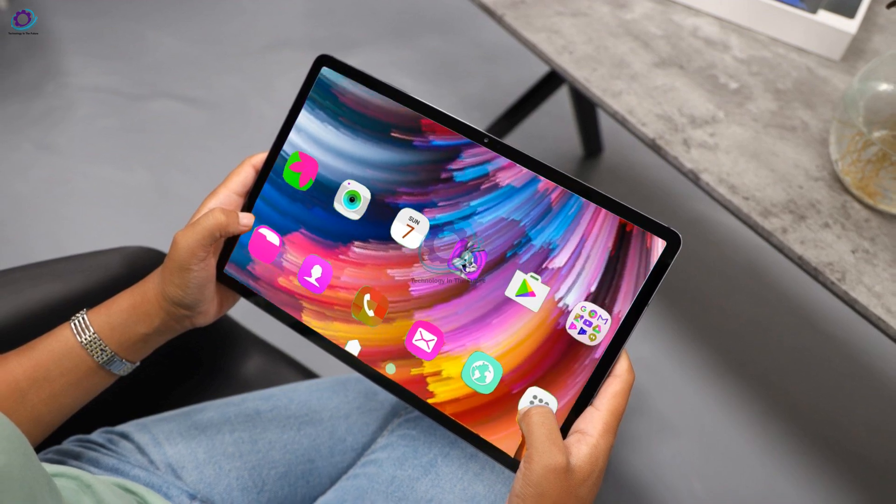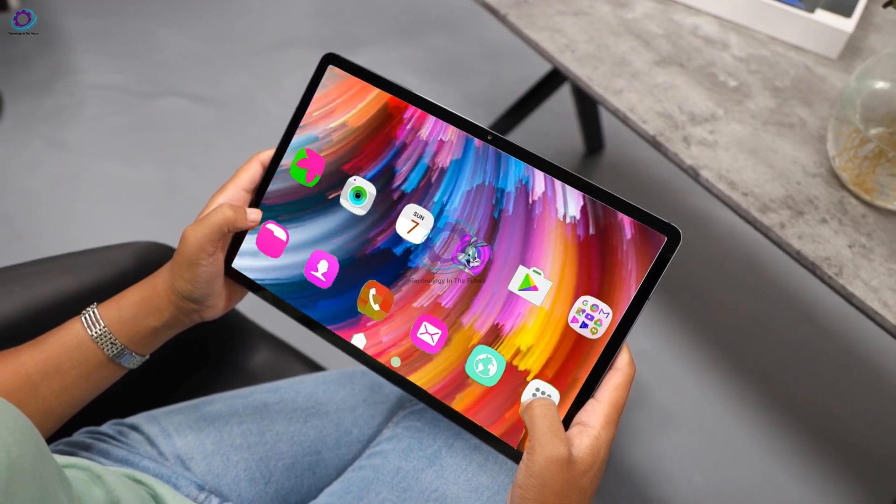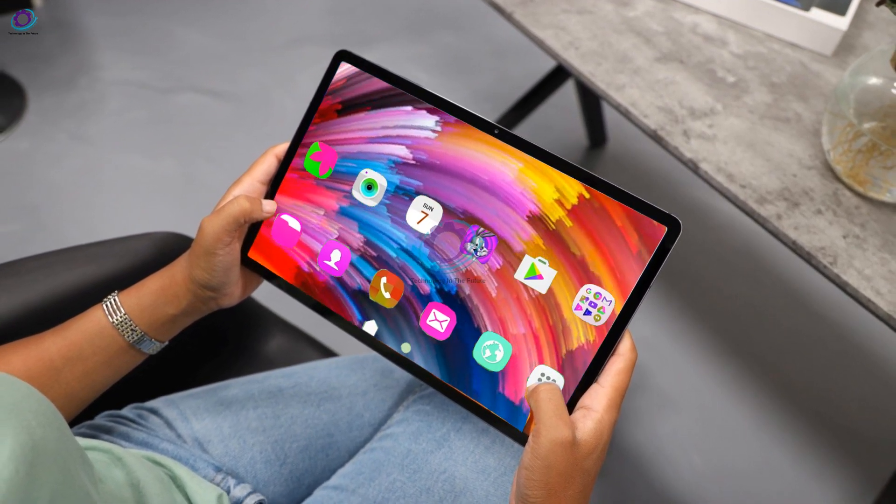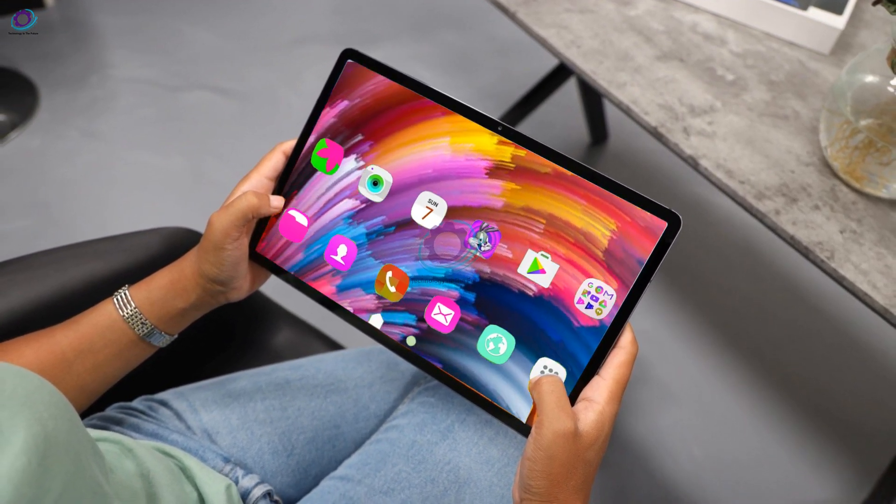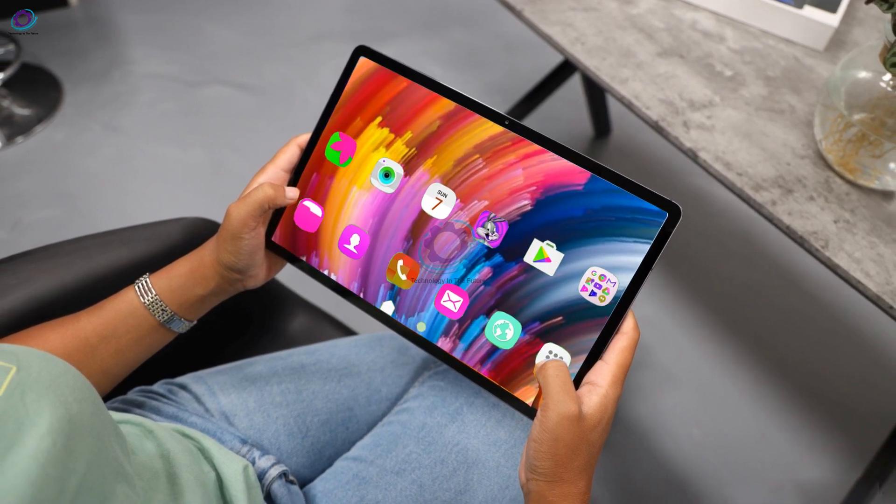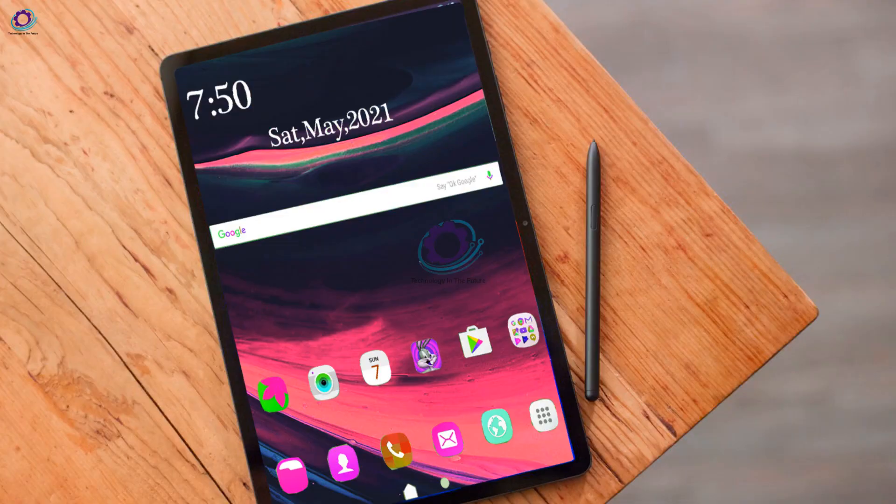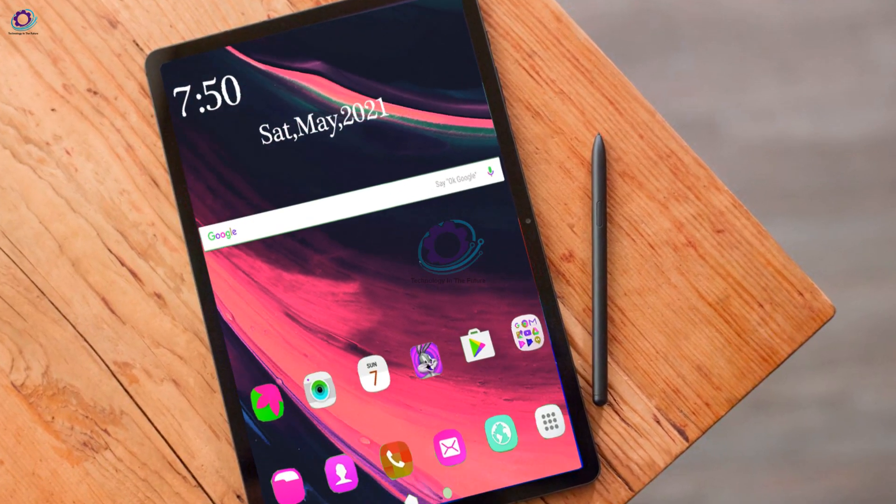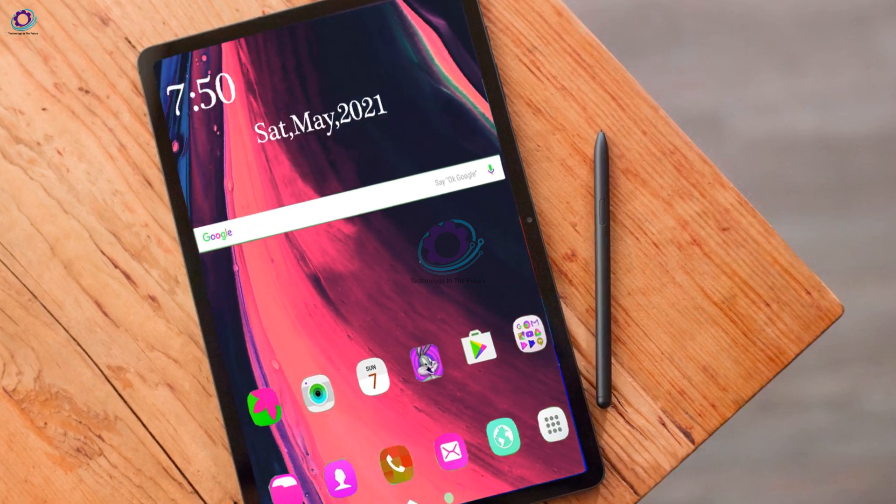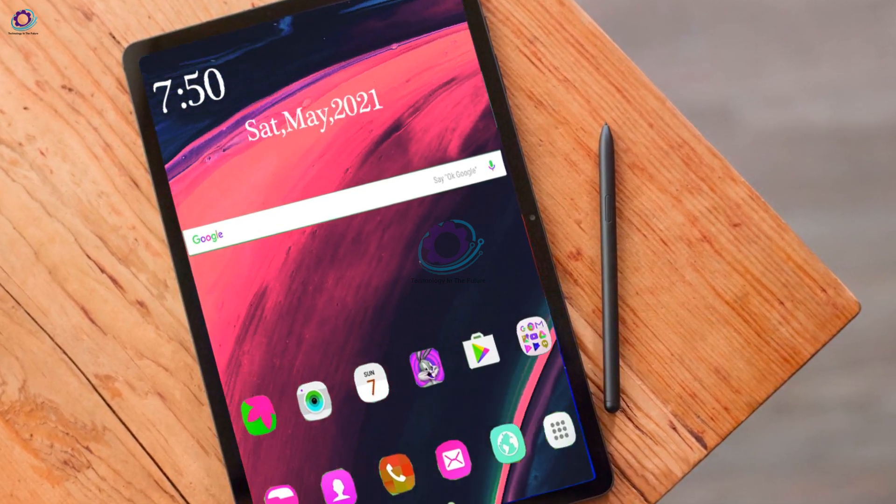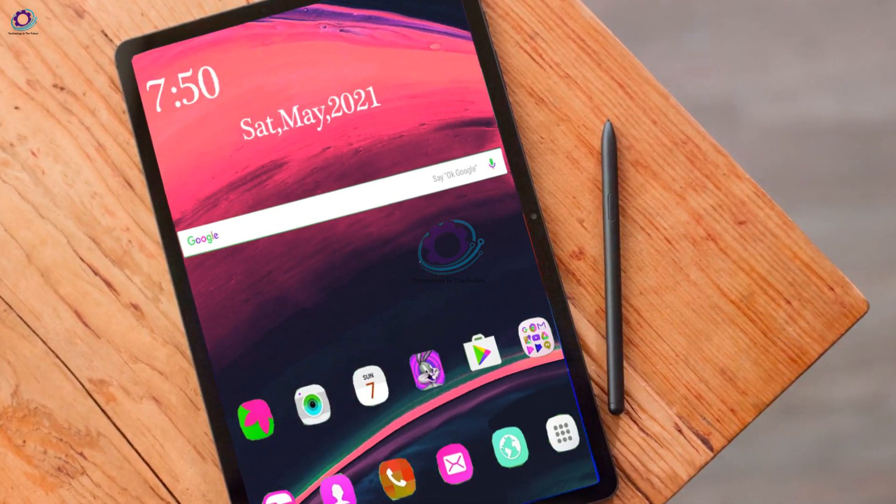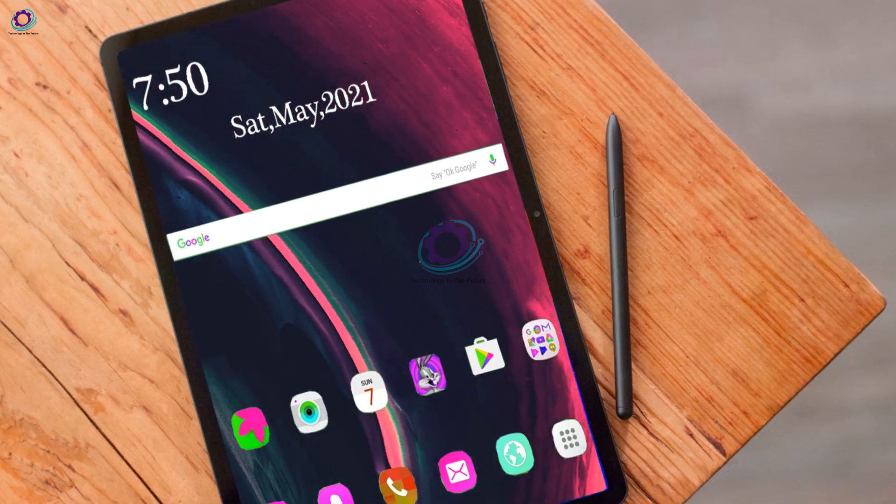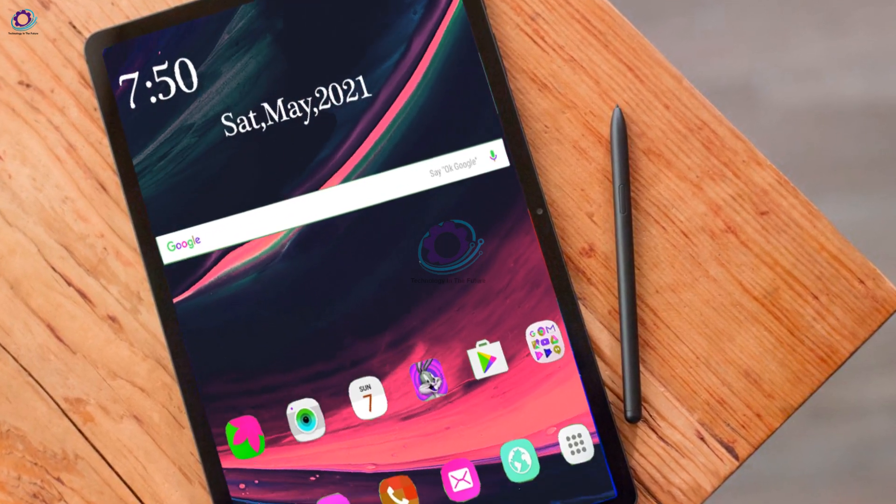The older Galaxy Tab S7 was powered by Qualcomm Snapdragon 865 Plus, but the new Samsung Galaxy Tab S8 will have Snapdragon 888, which gives a powerful upgrade and should boost the power of the Galaxy Tab S8 2021.